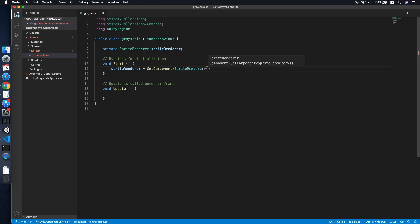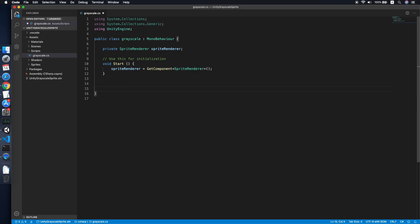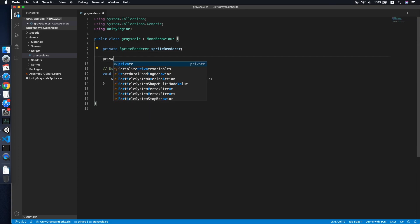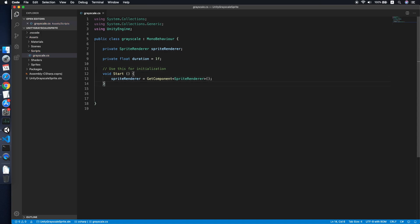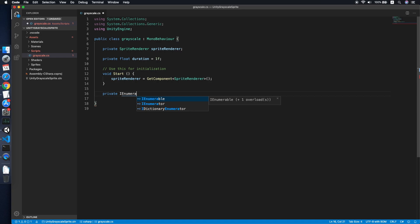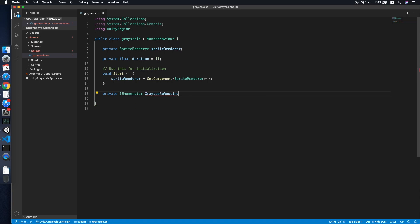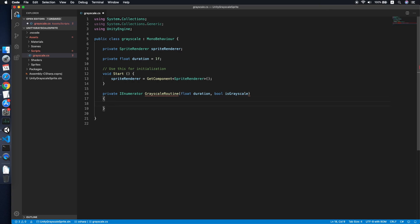We don't need any update method. So now we need a greyscale routine to have some greyscale animation. We will create a float called duration, say one by default. Then we will create a private IEnumerator routine, we call it greyscale routine. Then it will take a duration and also a boolean is greyscale. So now what we need to do is for sure we need another float called time equal to zero.